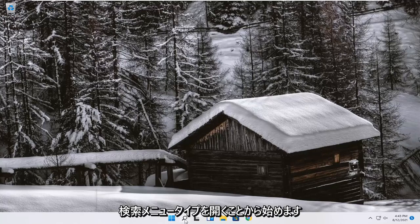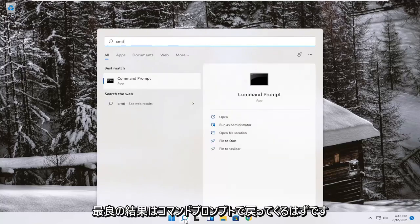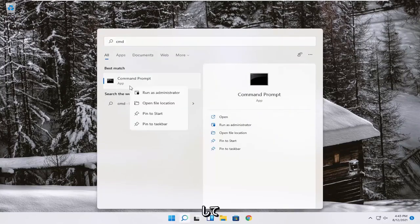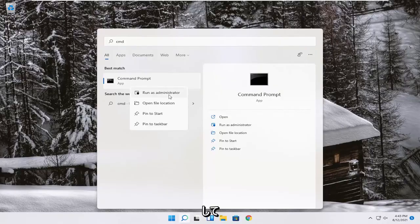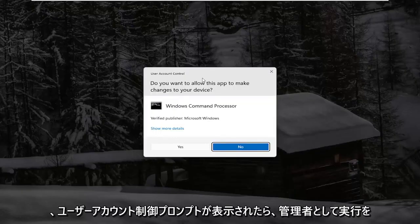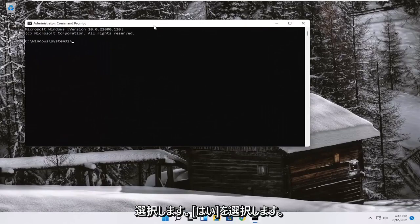So we're going to start off by opening up the search menu. Type in CMD. Best result should come back with command prompt. Go ahead and right-click on that and select Run as Administrator. If you receive a user account control prompt, go ahead and select Yes.